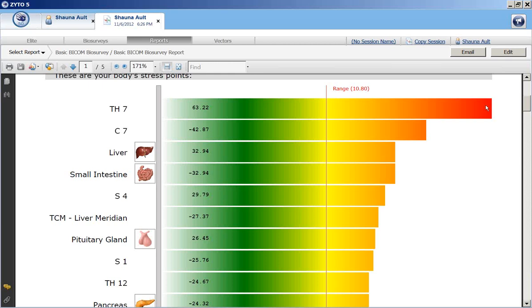As you can see, my seventh thoracic vertebra is in need of some attention — also seventh cervical, liver, small intestine, sacrum, liver meridian, pituitary, and so on.